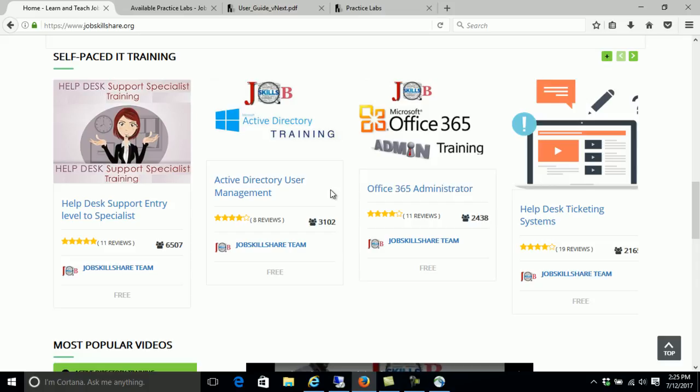If you have any questions, make sure you go to the lab support. If you have any issues with account access or your username and password is not working, you can click on Support at Jobskillshare.org. Thank you for watching this video — I'll see you in another video.